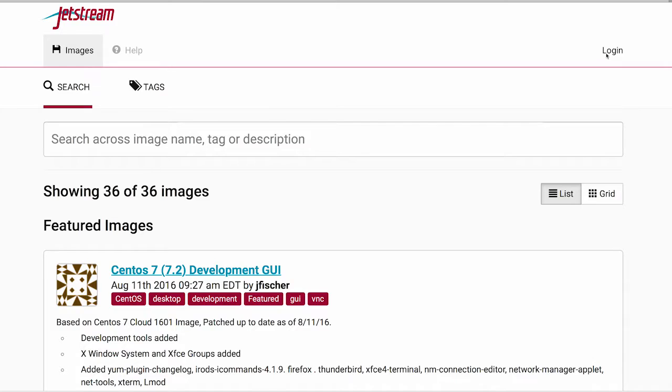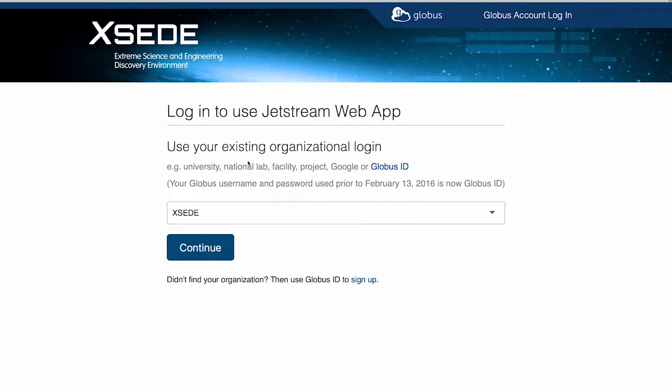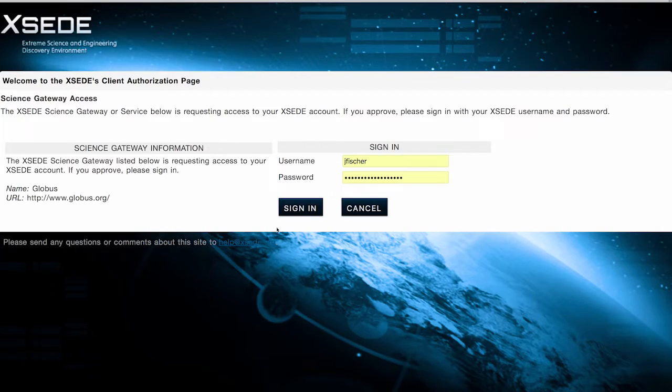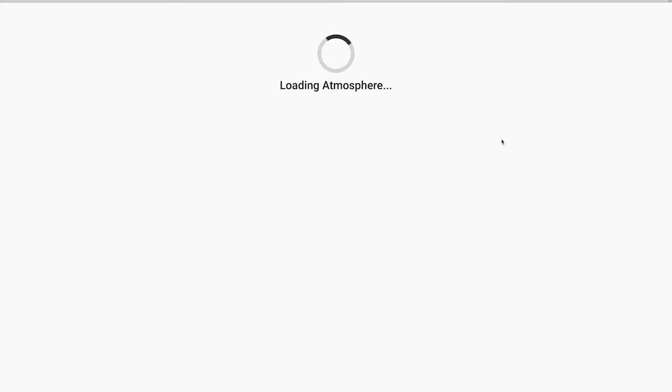Once you get your allocation, the first thing you want to do is actually log in to Jetstream. You go to use.jetstream-cloud.org and then click the Login button in the upper right-hand corner. You'll then go to a page where it asks you to continue using your XSEDE credentials, and then you'll do a sign-on through the XSEDE gateway. This will take you back to the Jetstream page logged in.